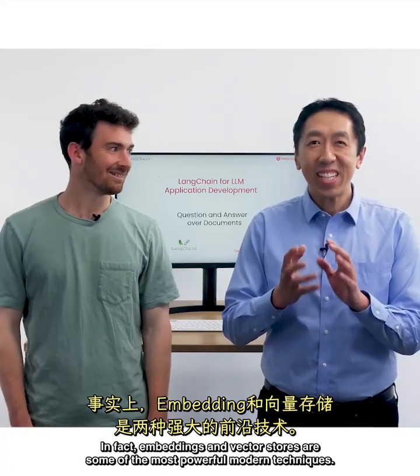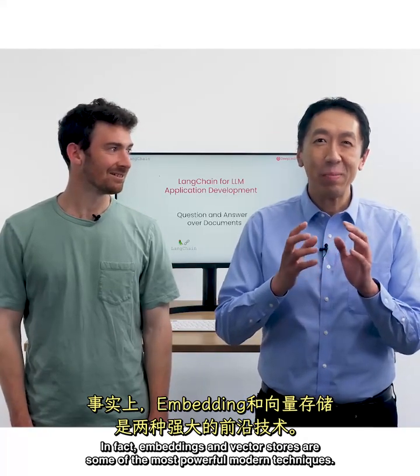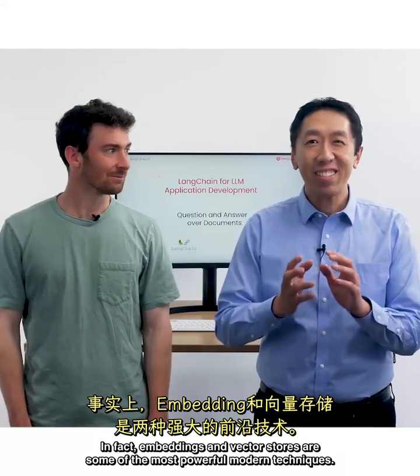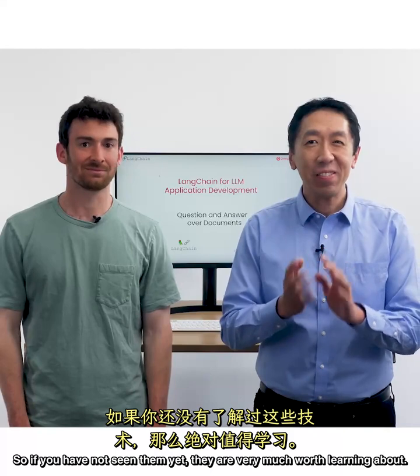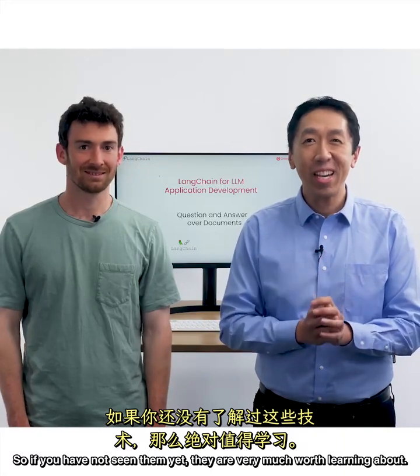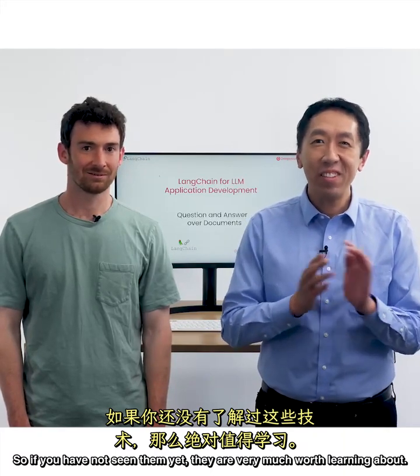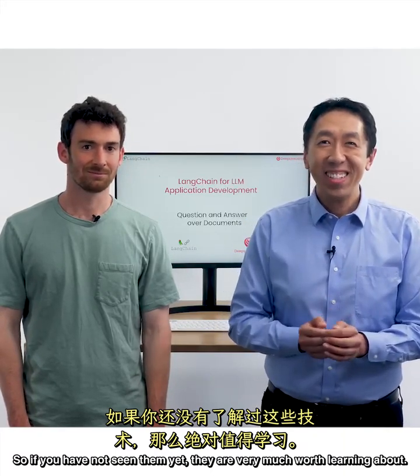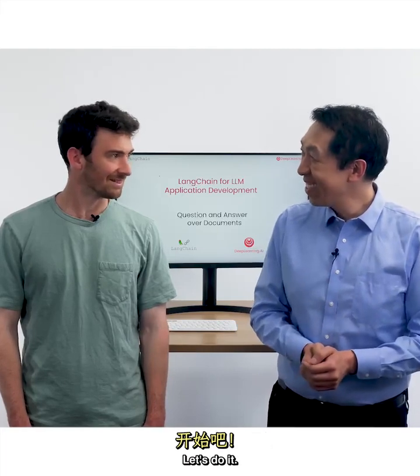In fact, embeddings and vector stores are some of the most powerful modern techniques. So if you have not seen them yet, they are very much worth learning about. So with that, let's dive in. Let's do it.